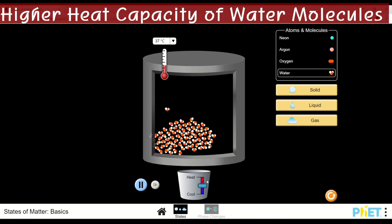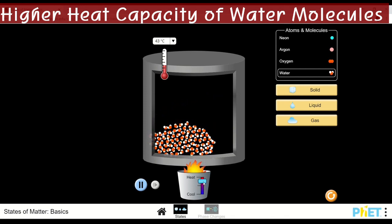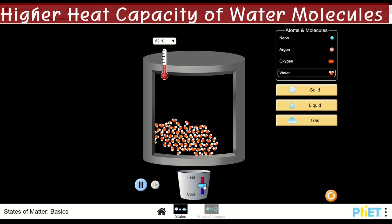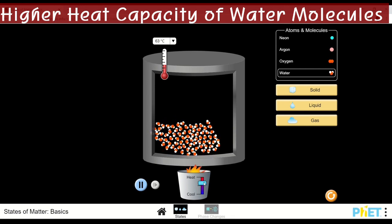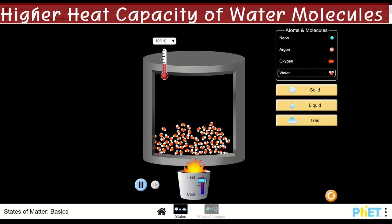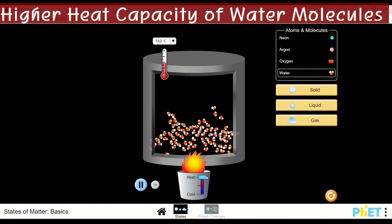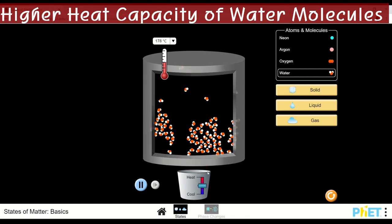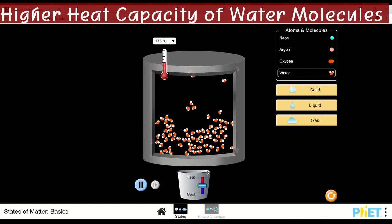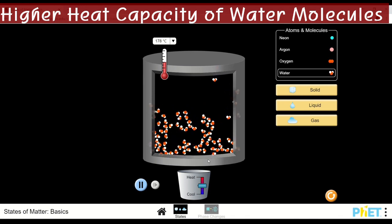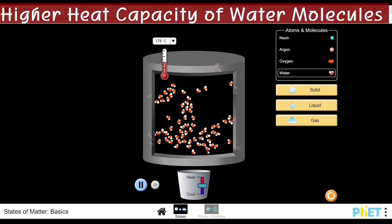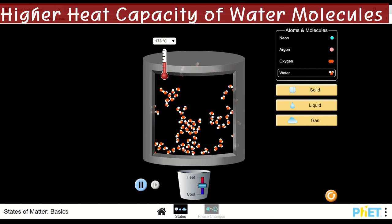As we increase the temperature, the hydrogen bonds break and molecules move rapidly. Evaporation happens — molecules move farther apart until they escape. At this point, the body gradually releases water in the form of perspiration, and when left uncontrolled, several signs and symptoms of dehydration will occur.